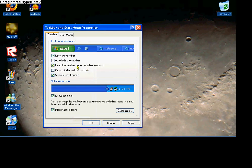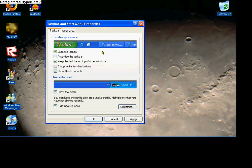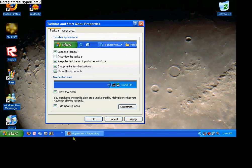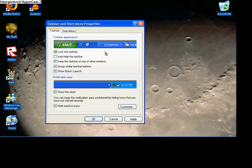Keep taskbar on top of other windows — you usually want that, so just keep it checked. Group similar taskbar buttons means when you have, say, two internet windows open, it will have one internet bar right here and then just say two next to it, or however many you have open. Say you have four open, it'll say four like that. It gives you an example right there.